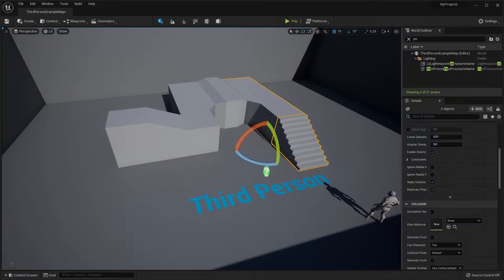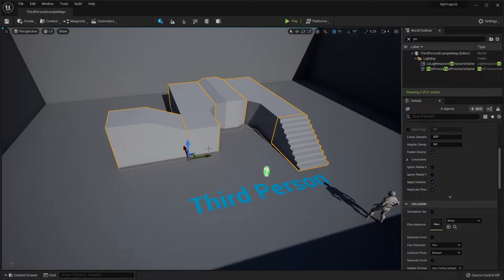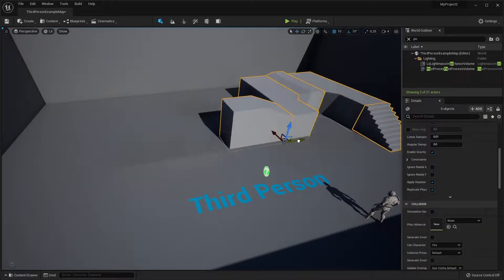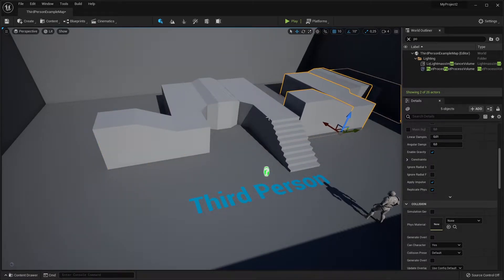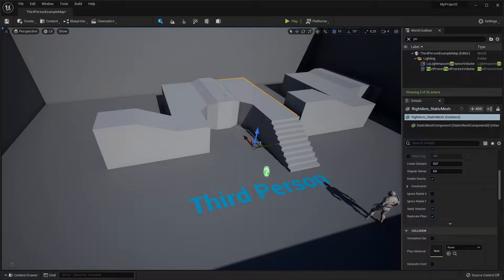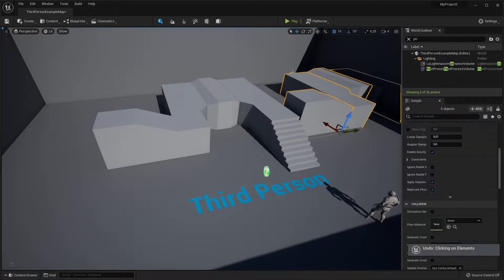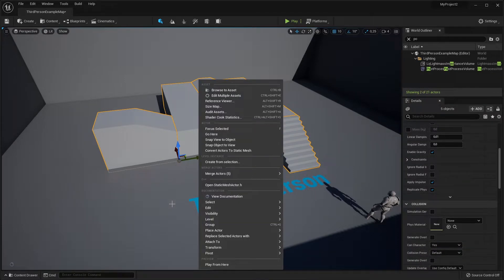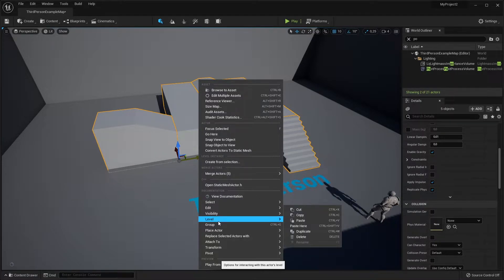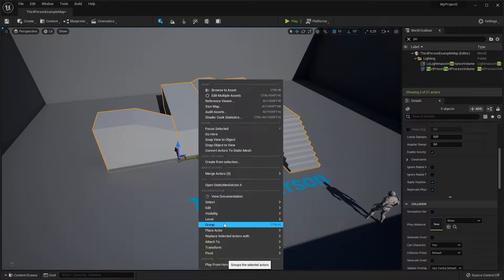So maybe you're like me and you like to construct stuff in Unreal and then play around with it. And that can be a pain, especially if you select a lot of things and then you want to move them around. Moving them around once is not a problem, but as soon as you click away, you will lose it.